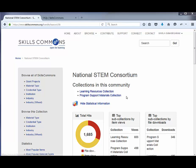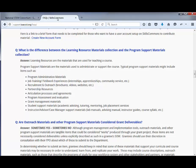We do get a lot of questions about the difference between the two. In our FAQ on our Support Center, it explains what's the difference between the learning resource materials collection and the program support materials collection. Basically, learning resources are the materials used for teaching a course, while program support materials are used to administrate or support the course — such as program administration materials, job training, and program assessment evaluation.